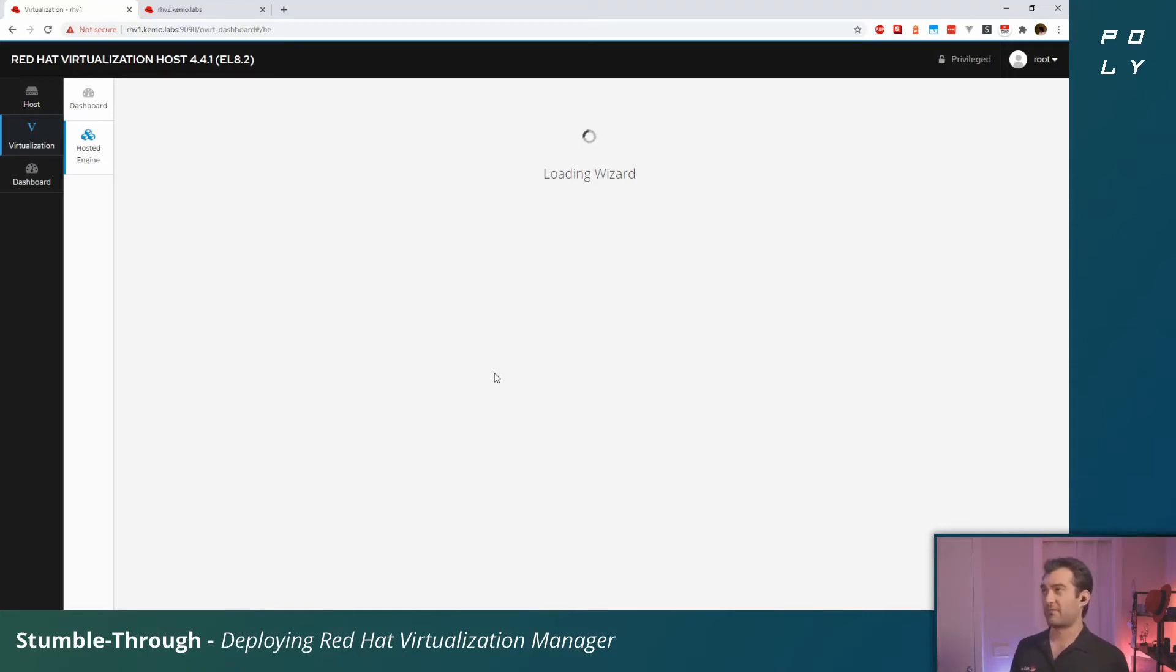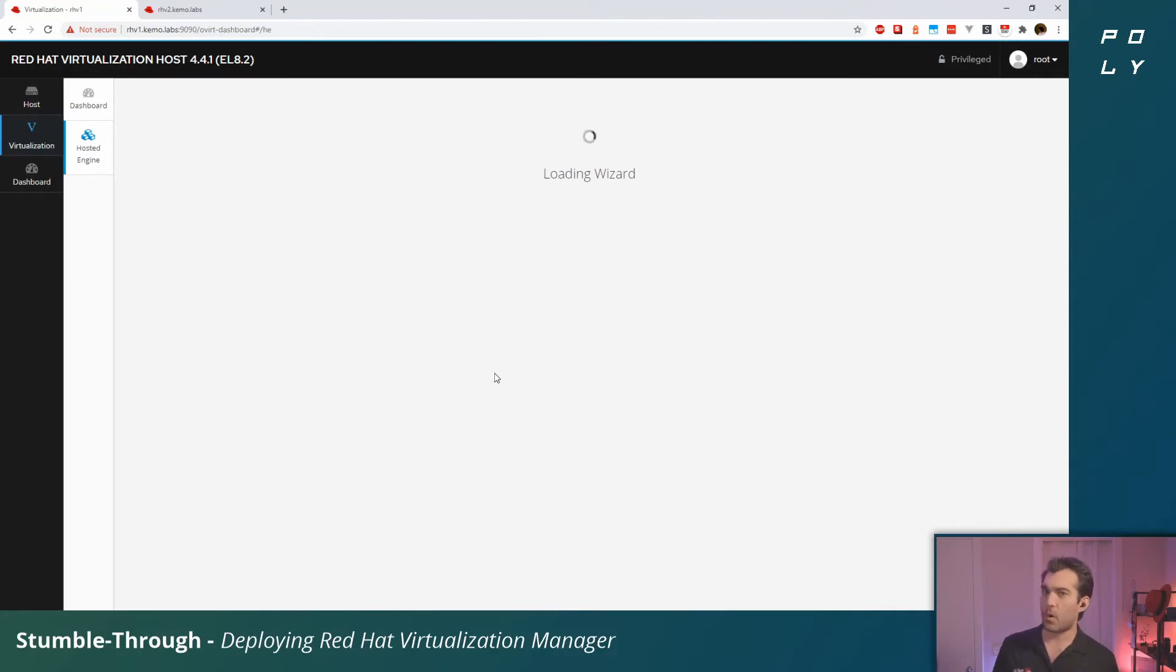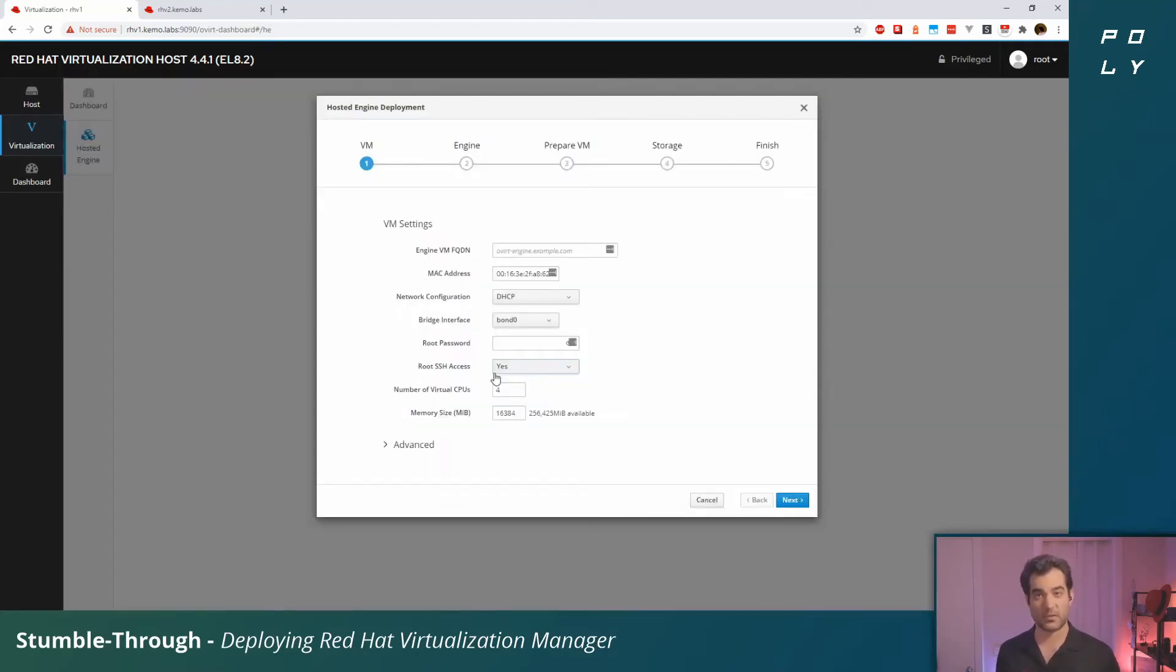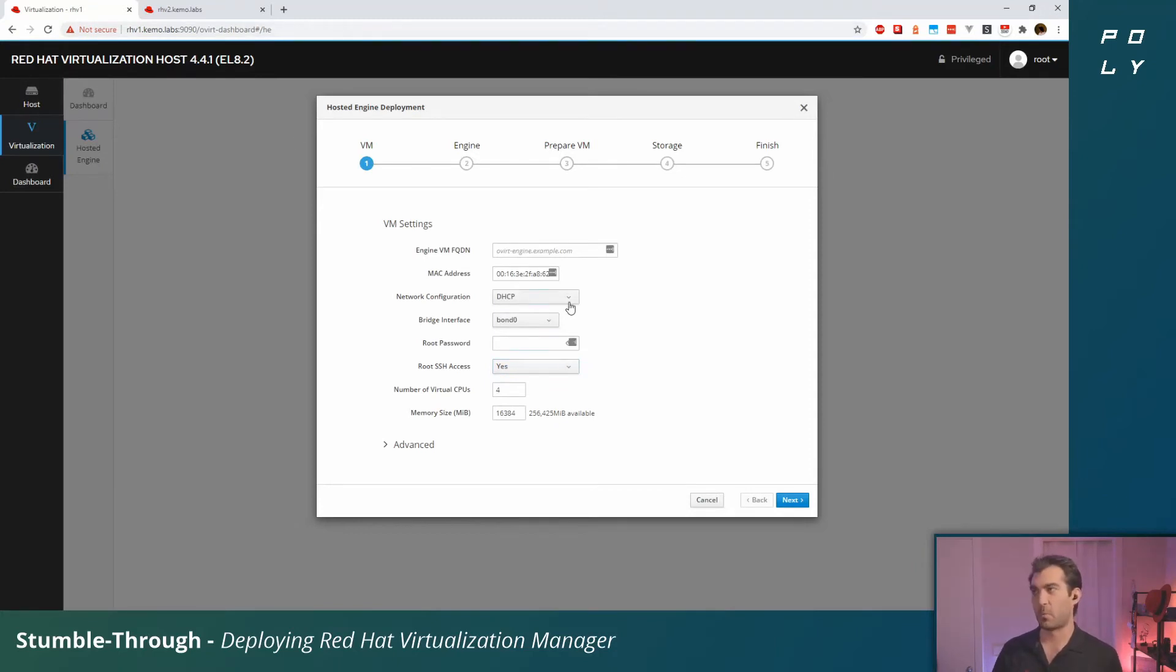What we're going to be doing in this step as we deploy the manager or hosted engine is deploying vCenter. Those are the parallels, just to make yourself a little bit more familiar if you're coming from that sort of environment.